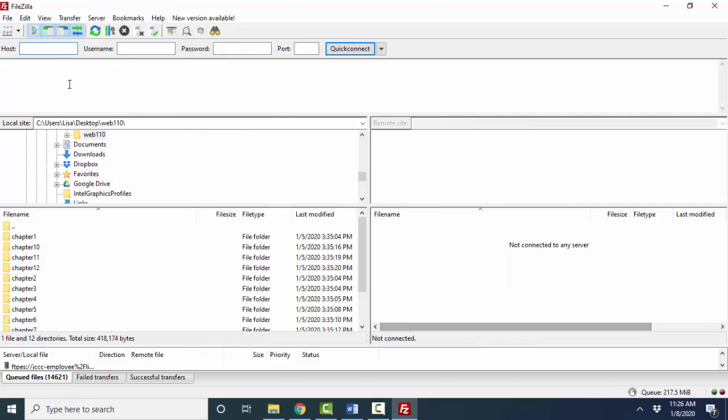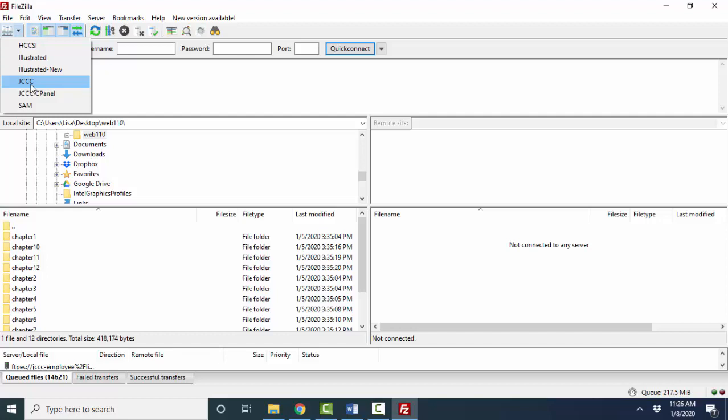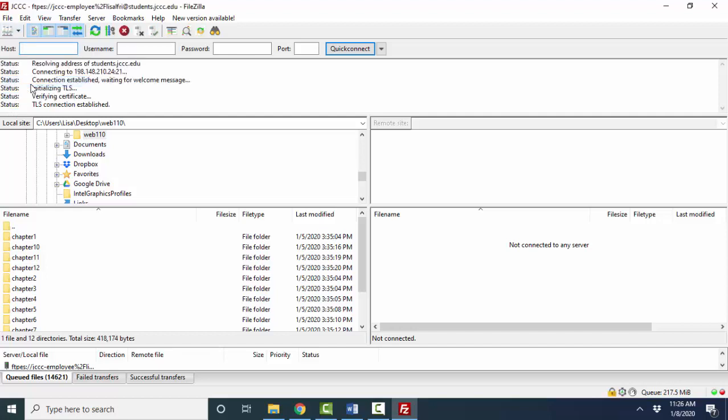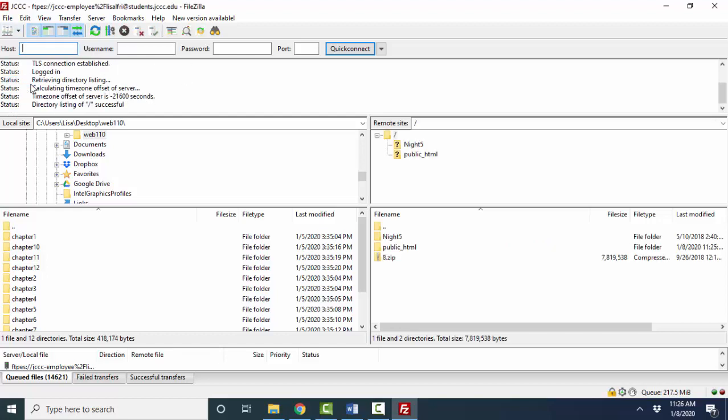So once you have those settings into your site manager and that's what the PDF explains, go ahead and click OK. You're ready now to simply connect with that server. And I've just called it JCCC, so I'm going to connect. And what you're looking for up here is this message successful. You have successfully knocked on the door of the remote site, the remote computer, the JCCC student file server, and you're ready to transfer files there.